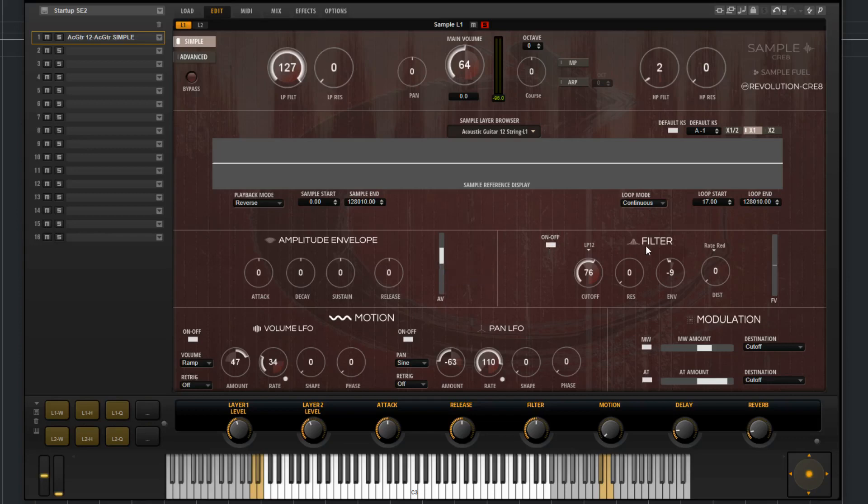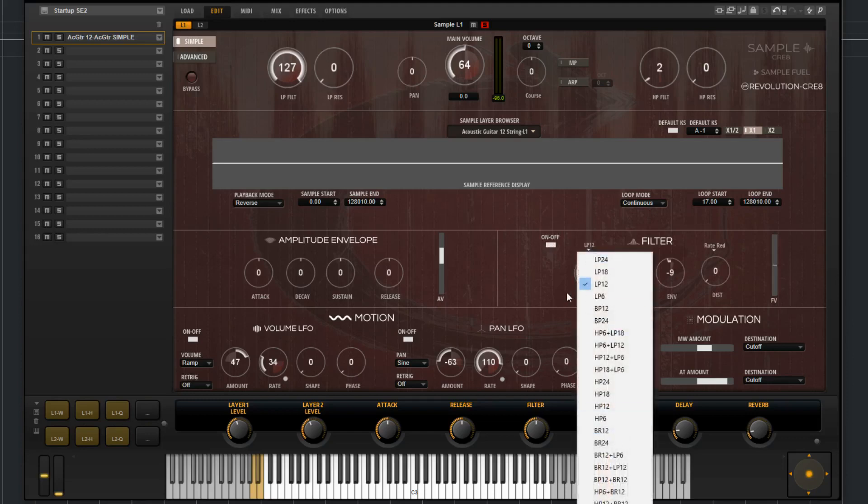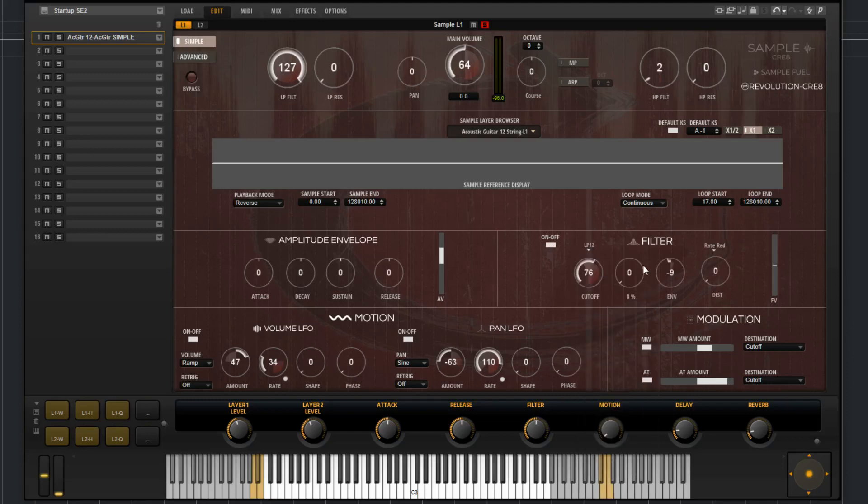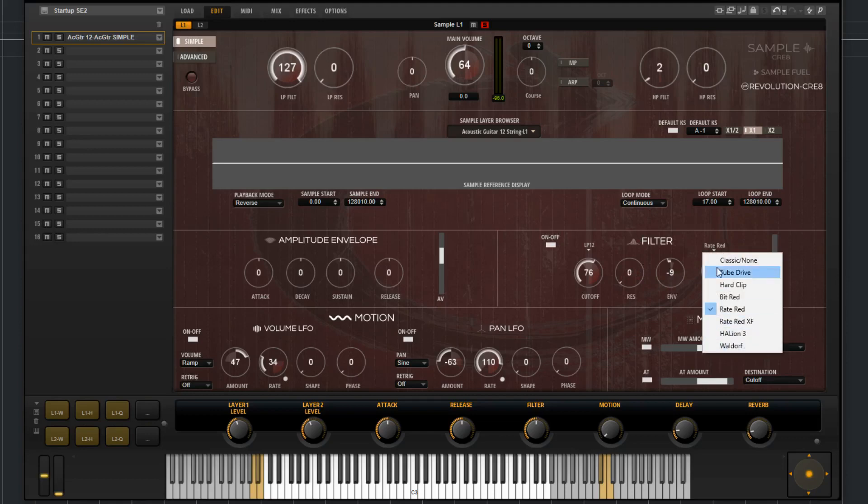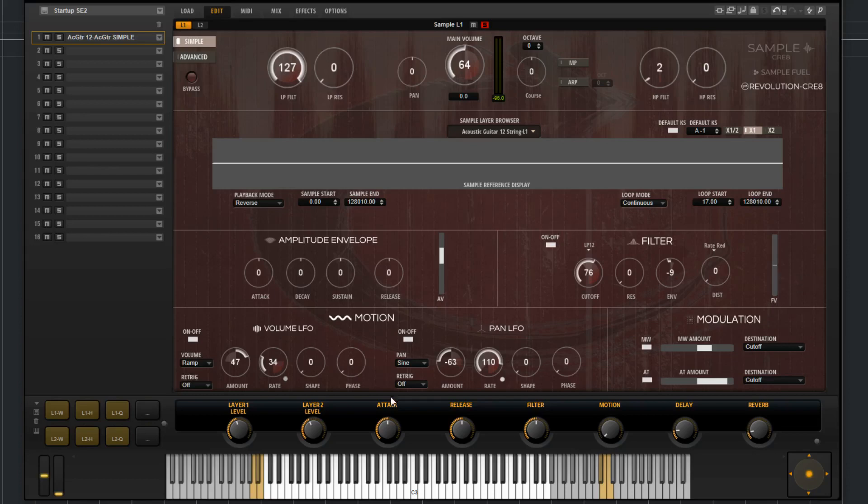Then you have the filter. You can bypass it if you'd like. You have the cutoff, different filter options, resonance, envelope amount, distortion options, and distortion amount. And then you've got the filter velocity.